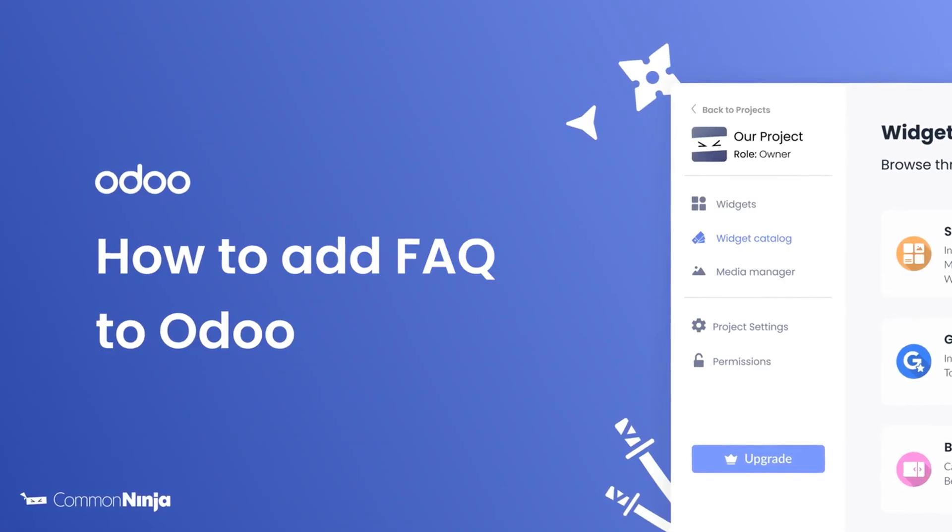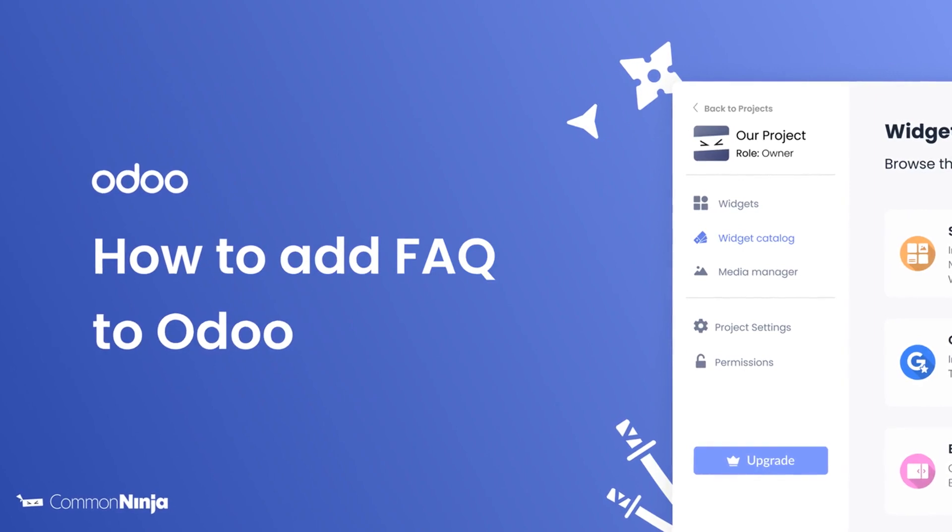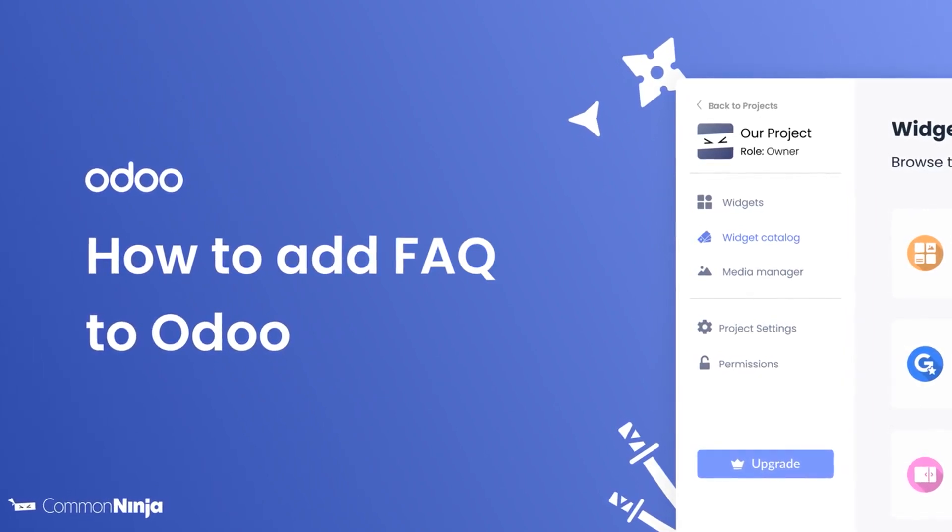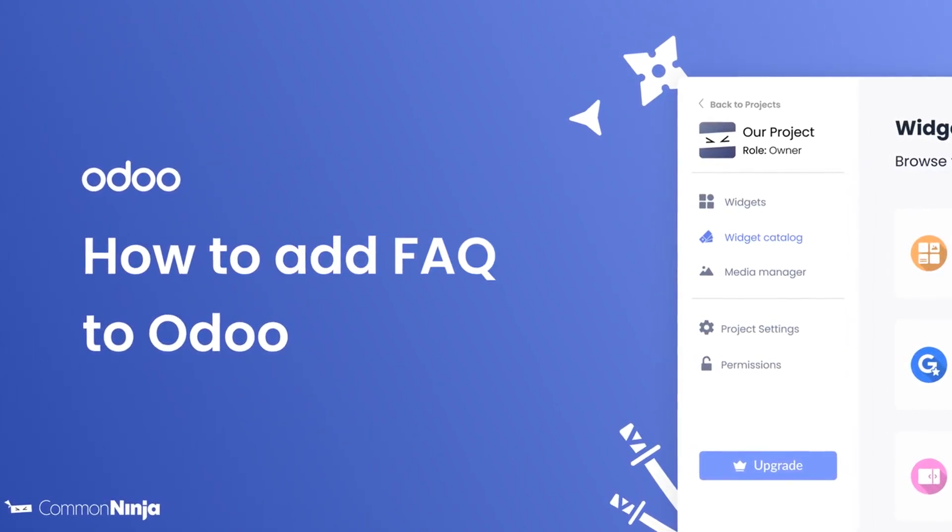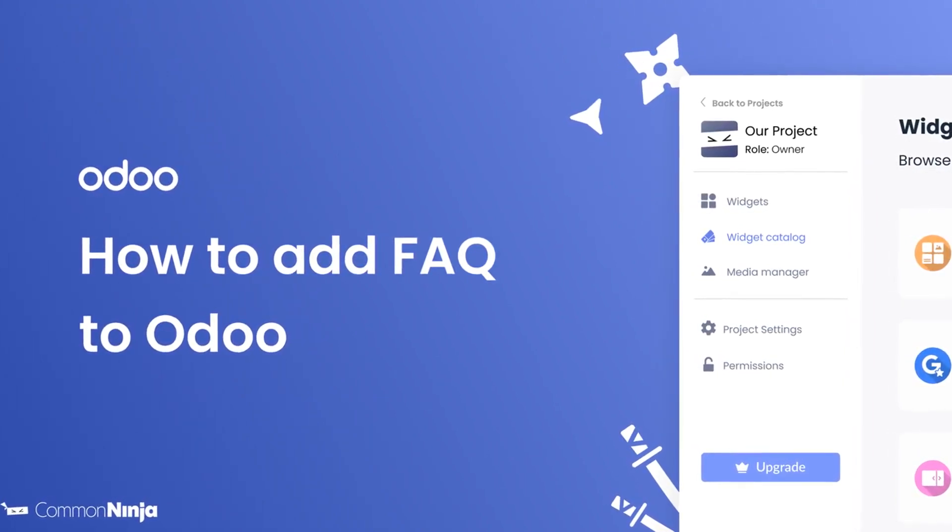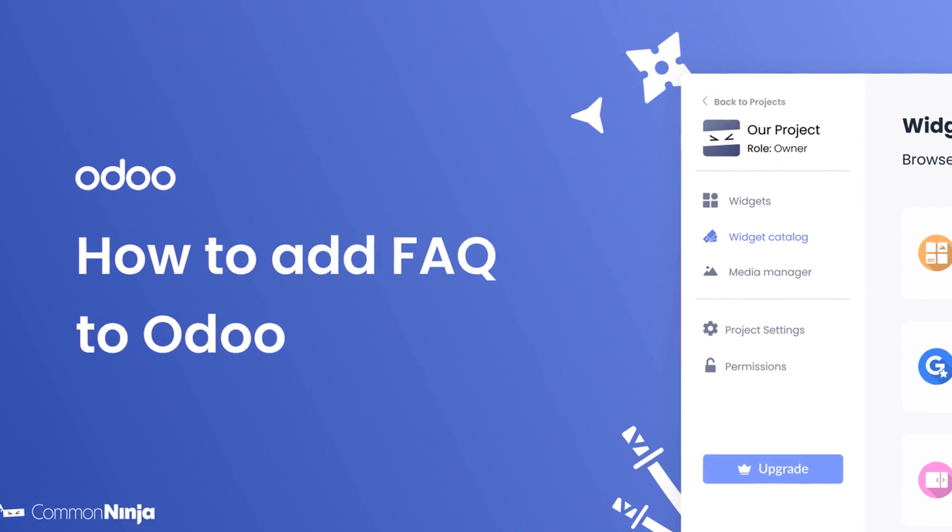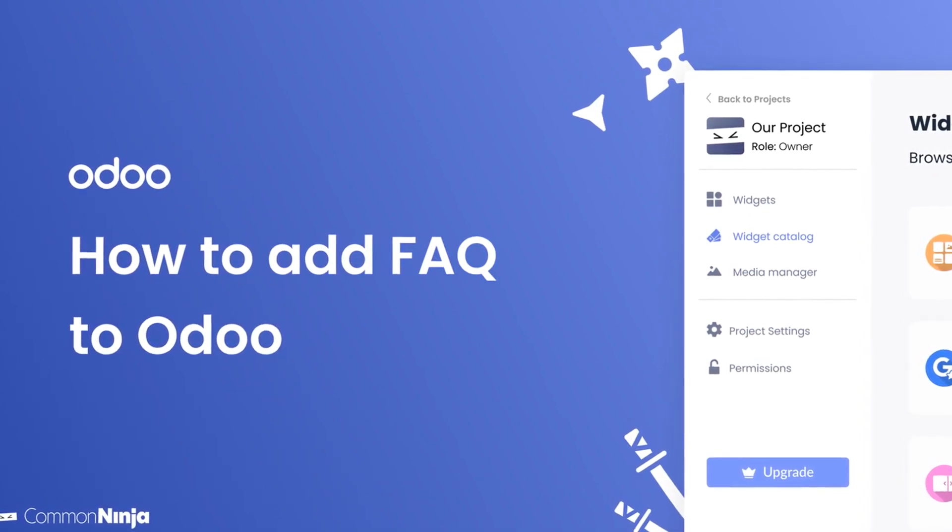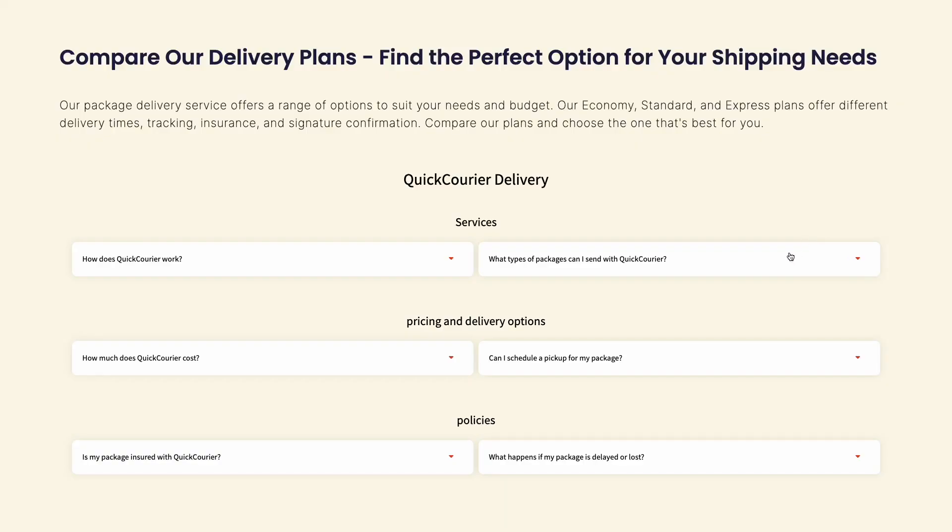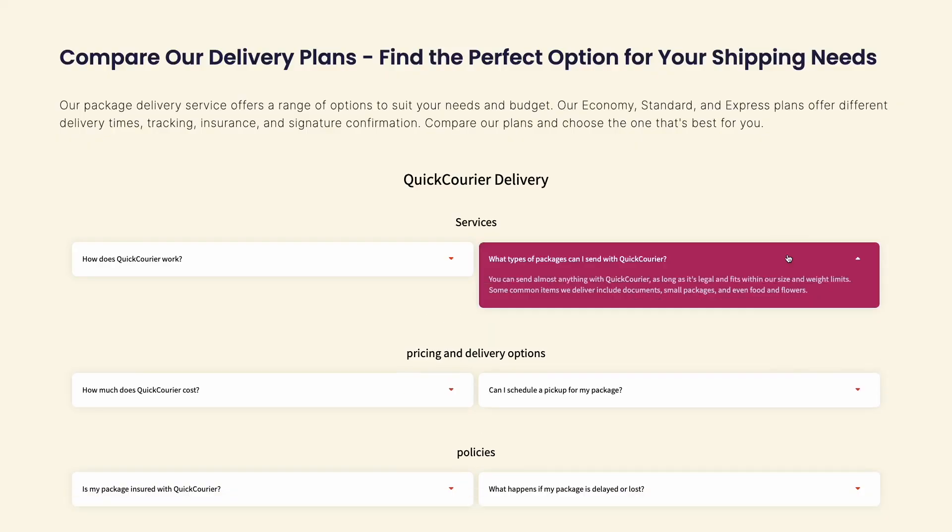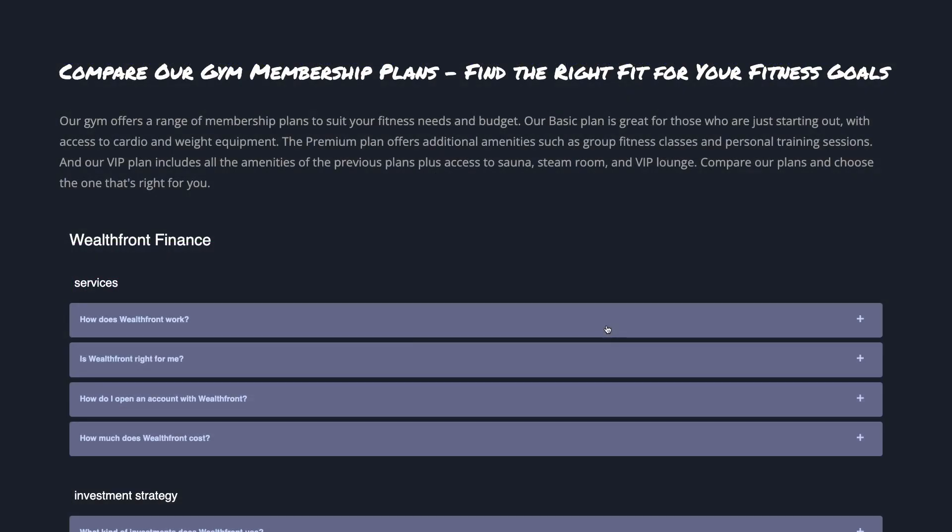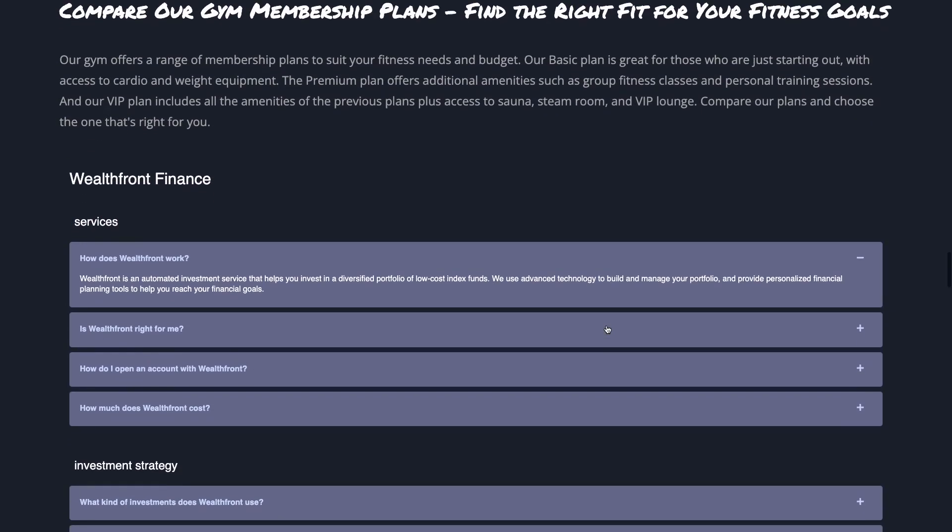Hi, my name is Daniel and in this video I'll show you how to create an FAQ widget and add it to an Odoo website. Let's get started. The FAQ widget is a great addition to any website.